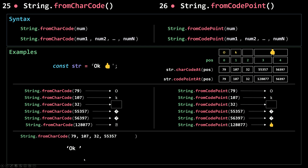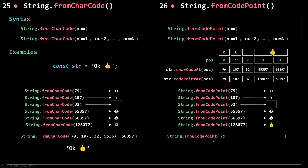If I also pass in the first surrogate code, I get 'ok' followed by a broken character. But if I pass in both surrogate codes for the thumbs-up emoji, I get 'ok' followed by the thumbs-up emoji — because the emoji is represented by two 16-bit units and putting them together reconstructs it. Doing the same with fromCodePoint: passing 79 gives 'o', 107 gives 'k', 32 gives a space, and using the full code point gives 'ok' with the thumbs-up emoji.